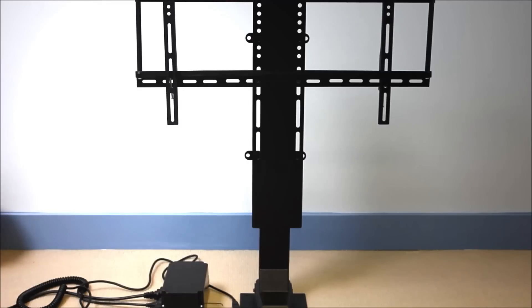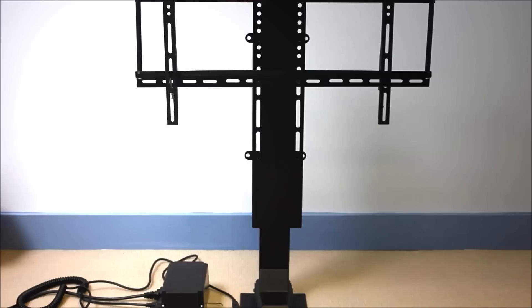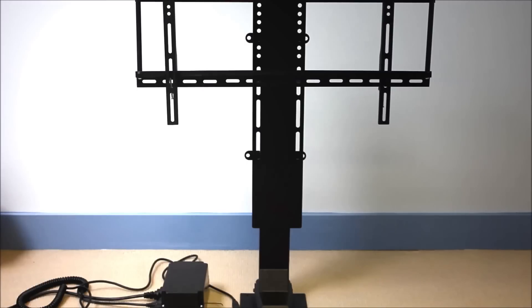Another really good feature we've incorporated into the TV lift is a duty cycle protection system. This unit comes with a 15% duty cycle, which means for three minutes of constant use, the unit needs 17 minutes of rest to cool down.